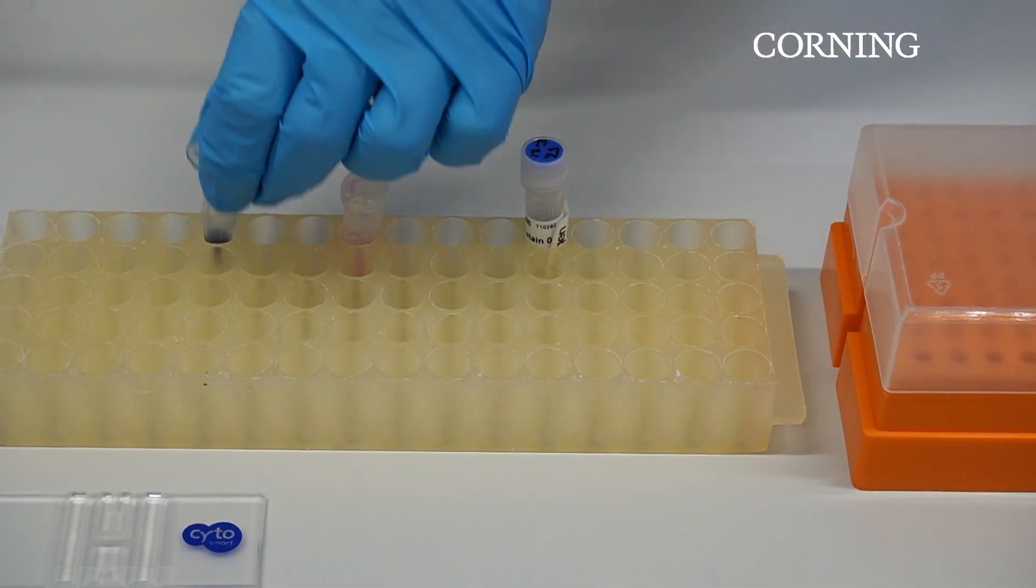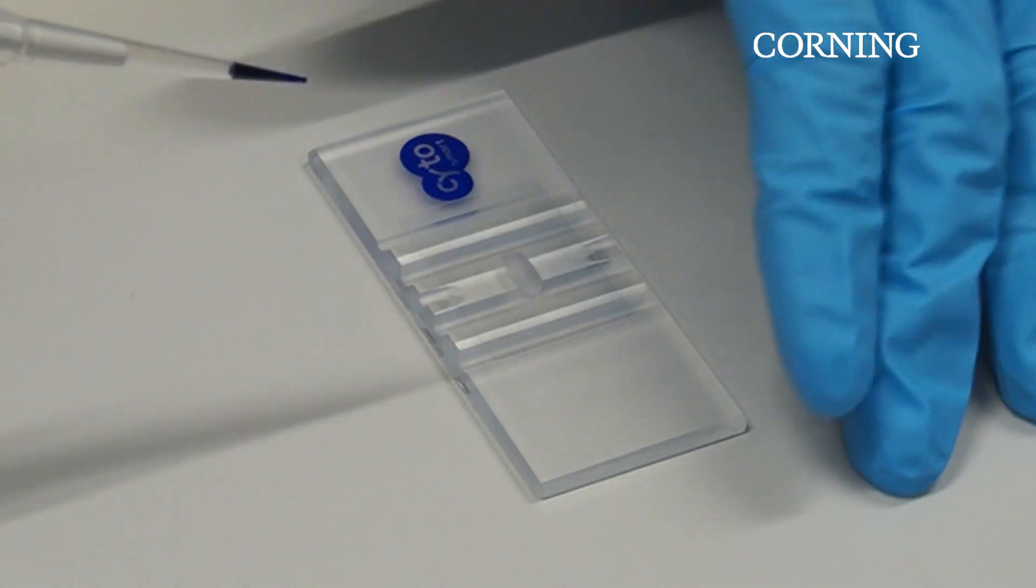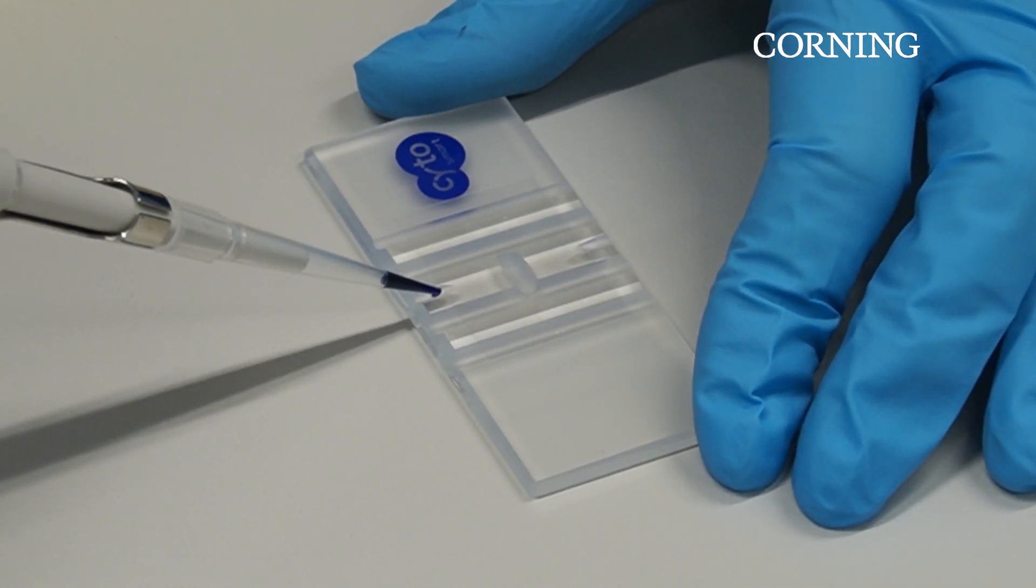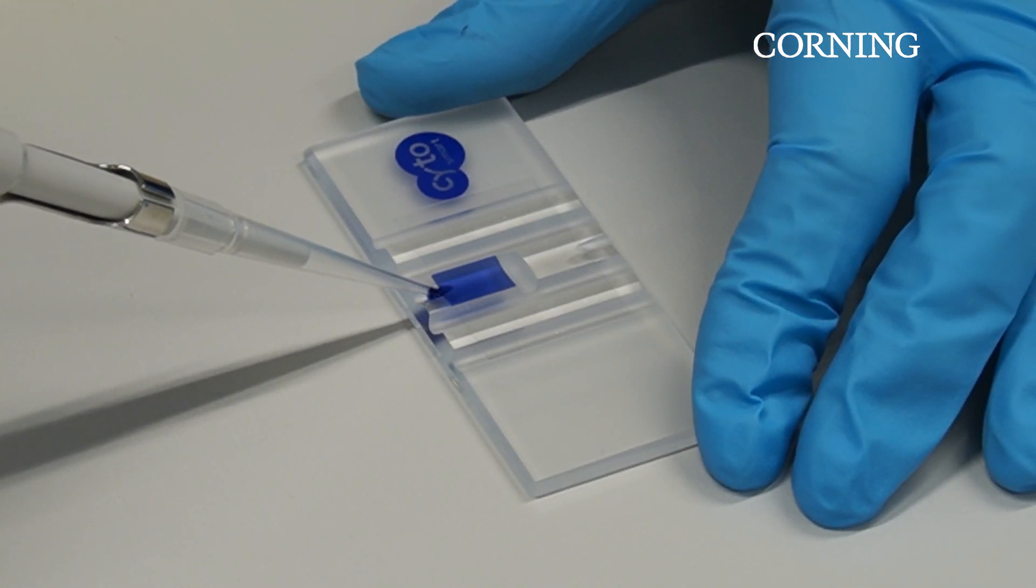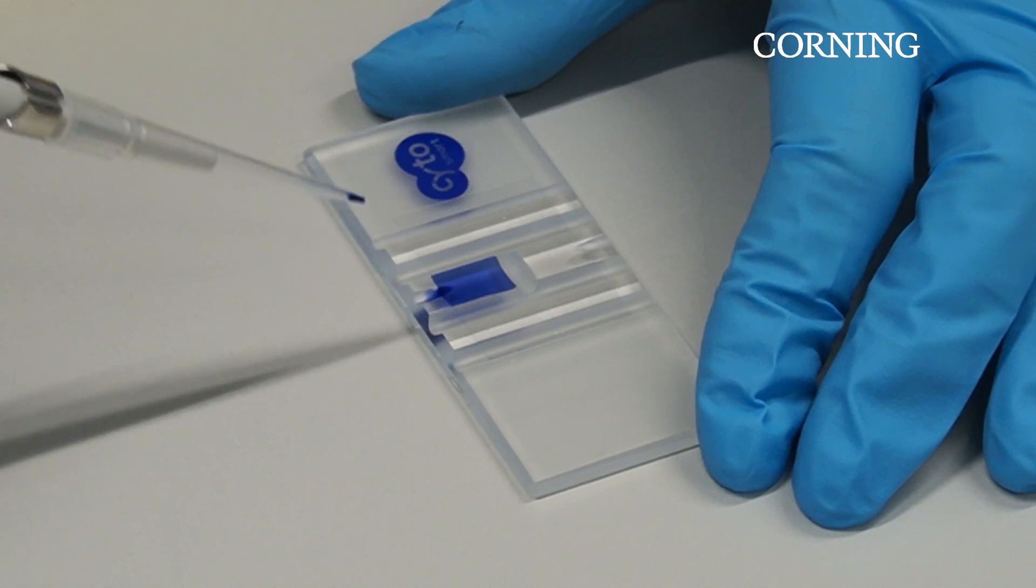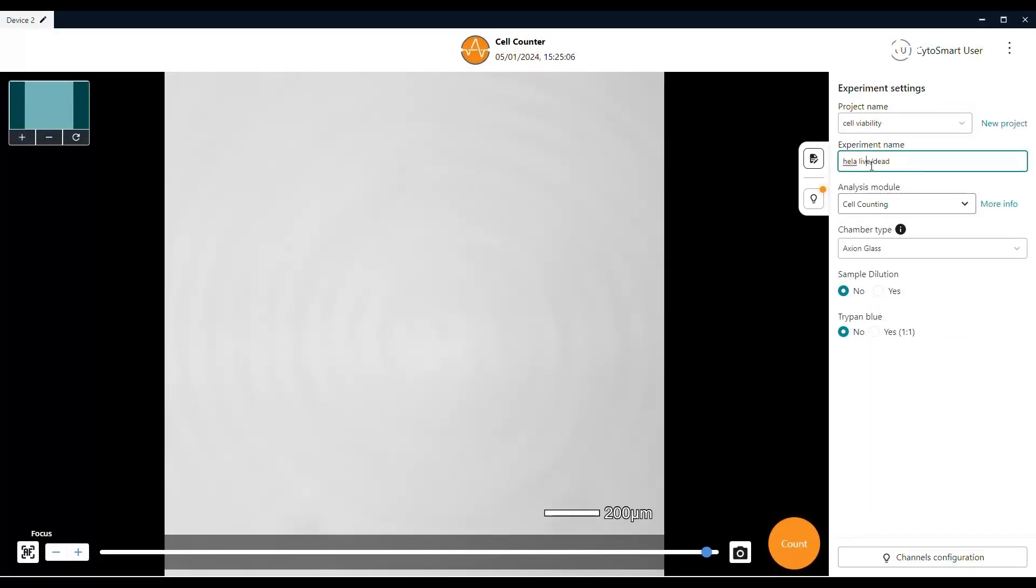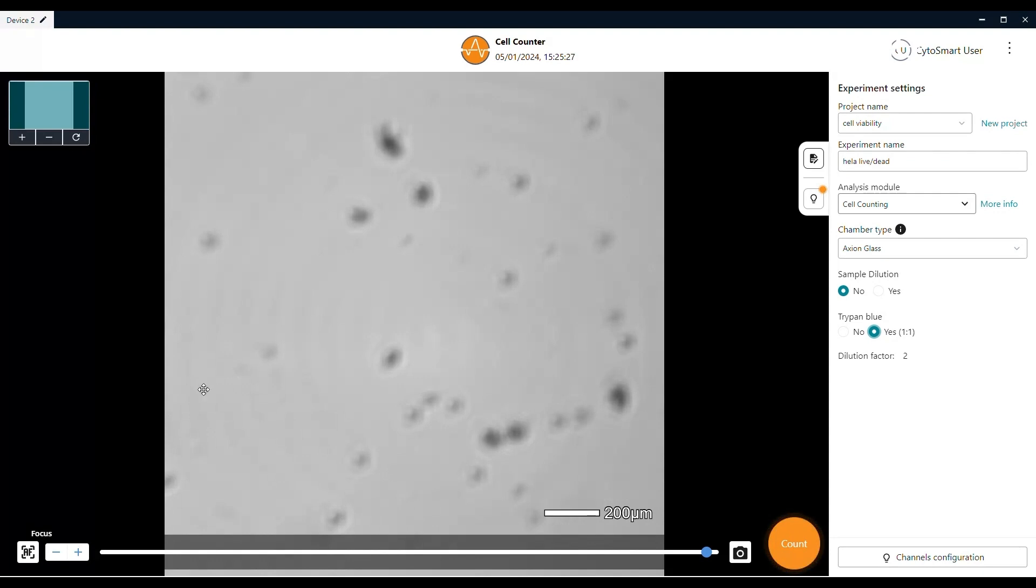Take 10 microliters from the cell plus Trypan Blue solution and pipette it onto the hemocytometer. Starting a cell count with Trypan Blue follows the same procedure as a standard cell count. For convenience, we give this experiment the name HeLa Live Dead, to make clear that it involves a staining. Additionally, we select Yes in the Trypan Blue choice settings.